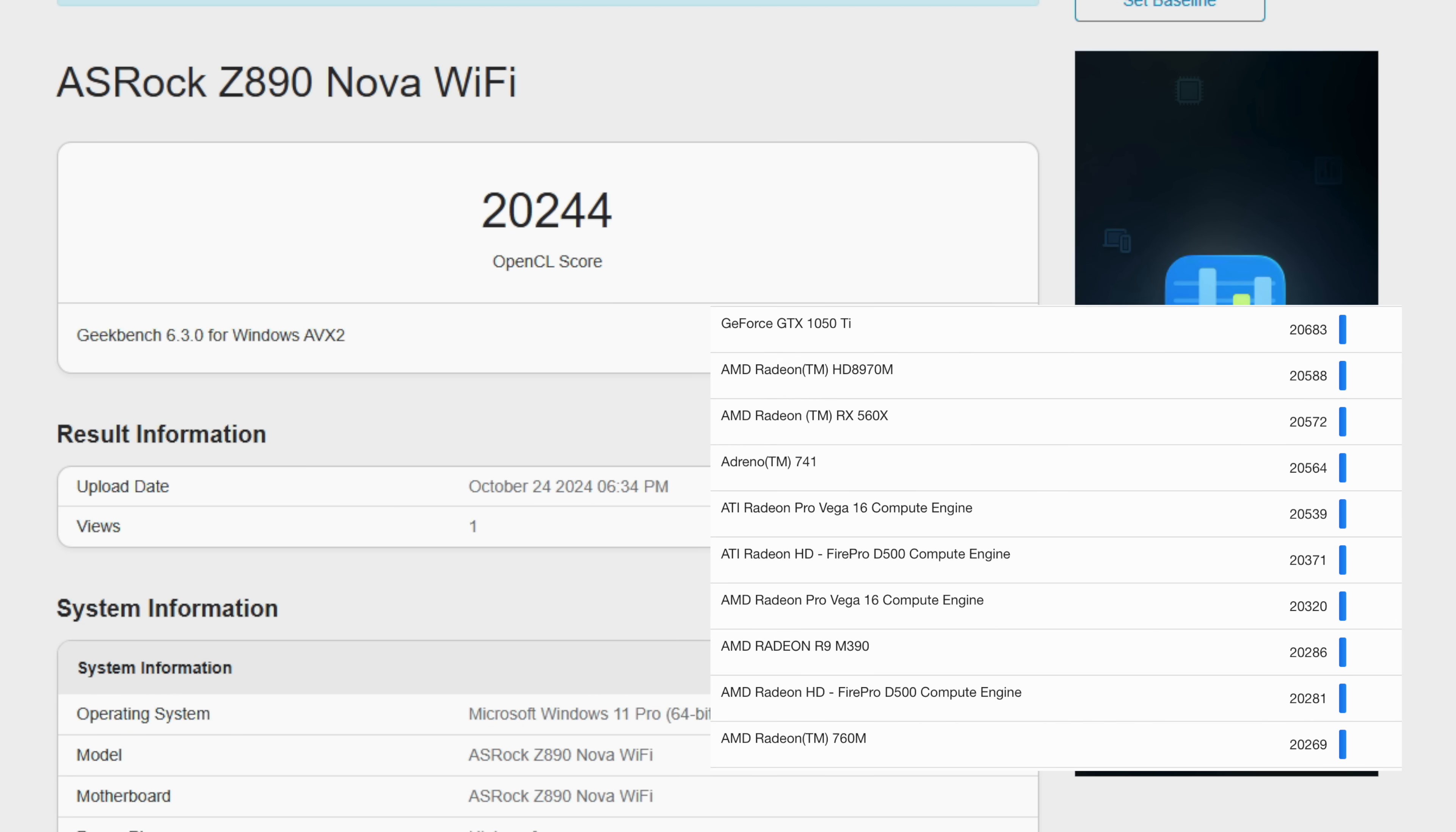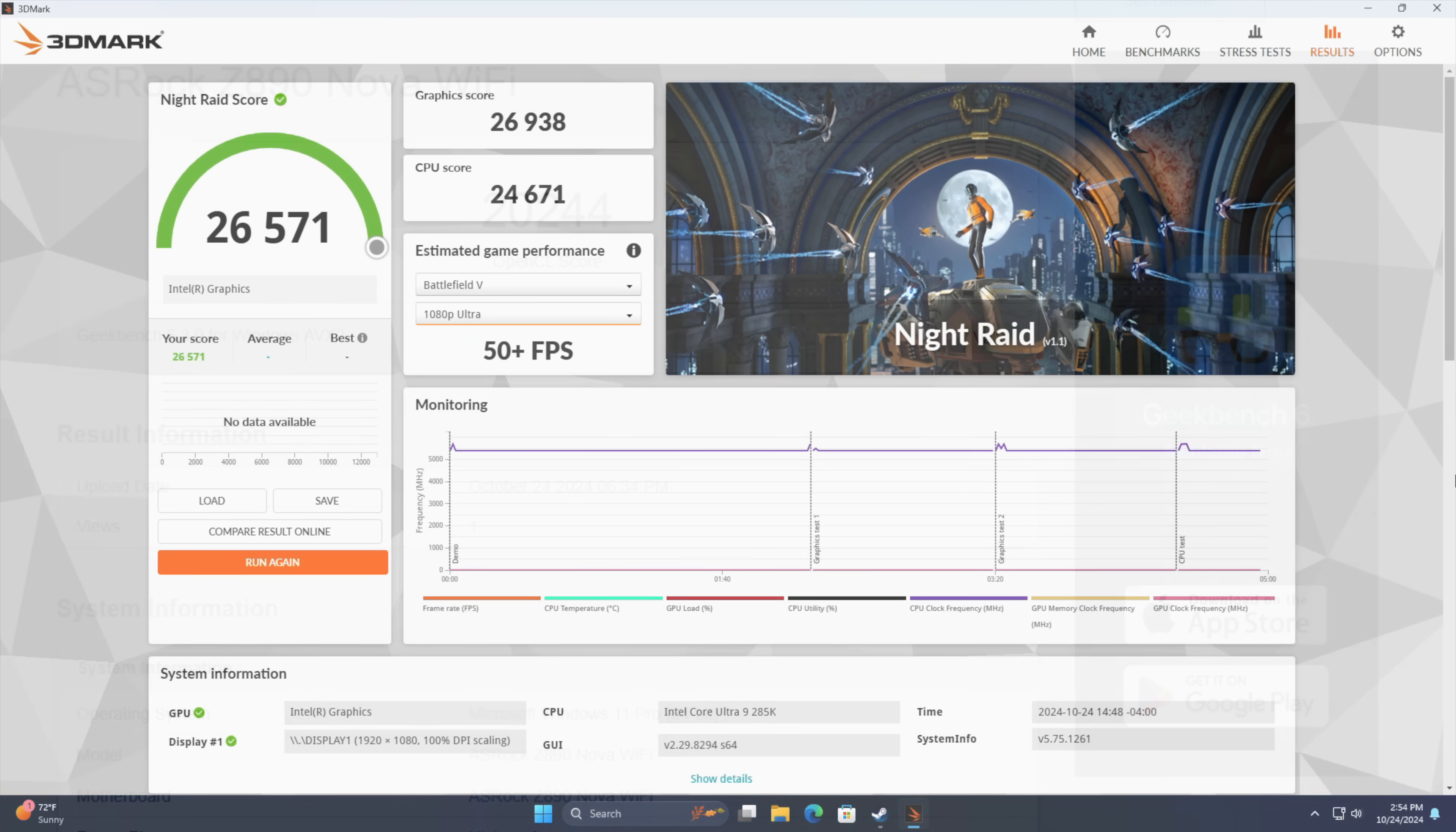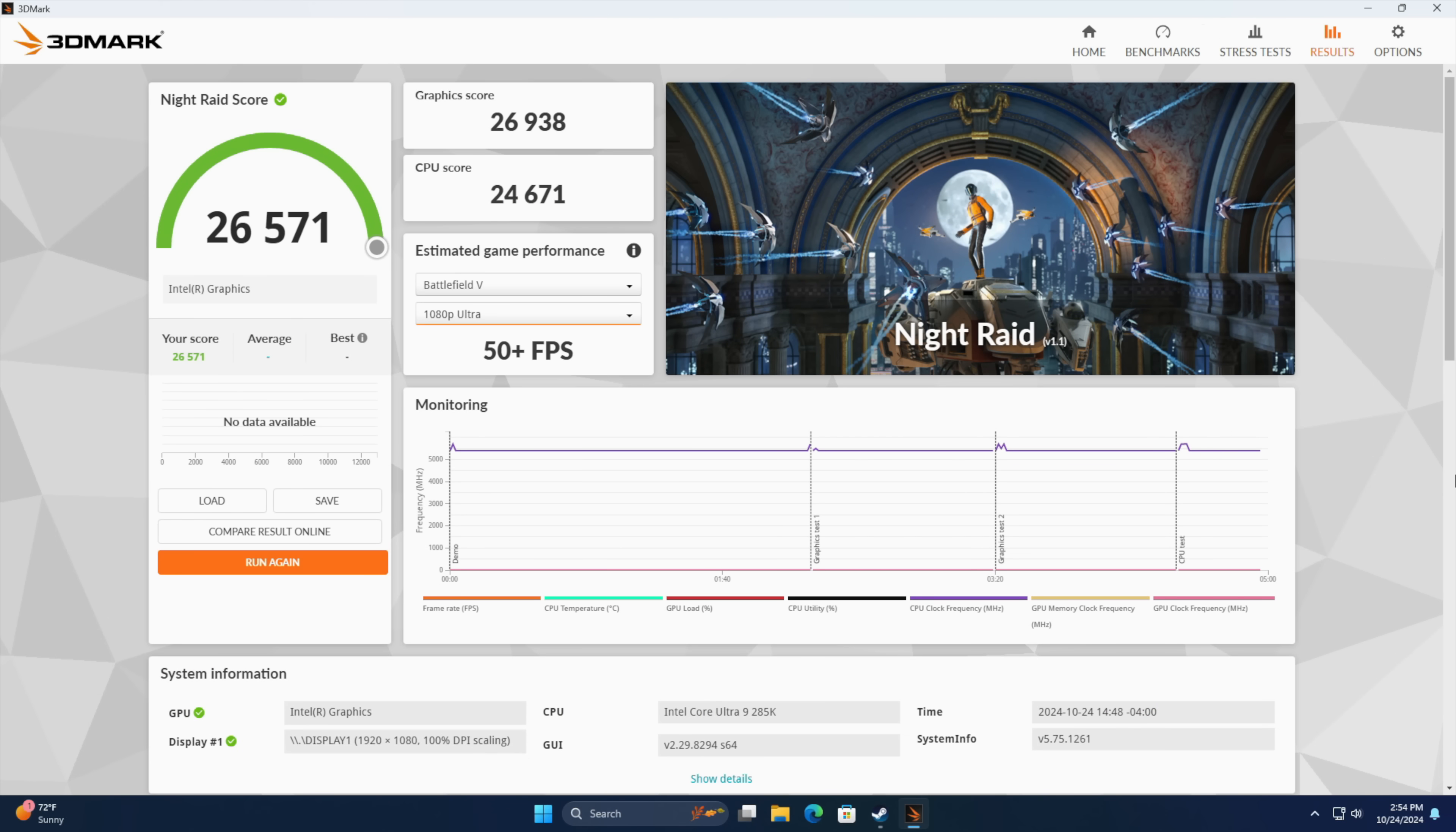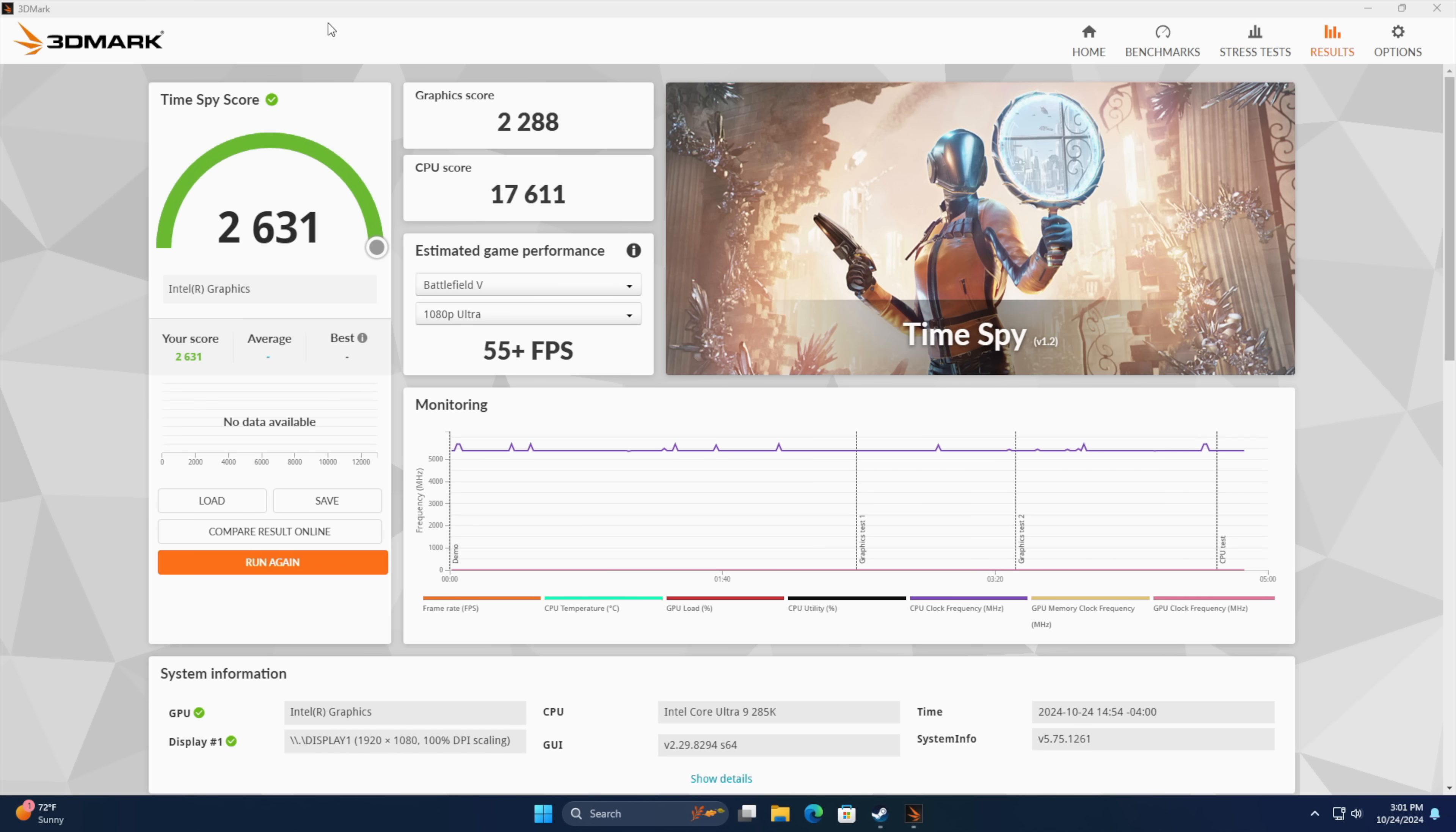I also ran 3D Mark Night Raid. We got a 26,571. And the last one I did here was Time Spy just to kind of get an idea. 2,631. This iGPU isn't going to win any benchmark awards. But I want to get into some real world gaming because it does perform better than it looks on paper.